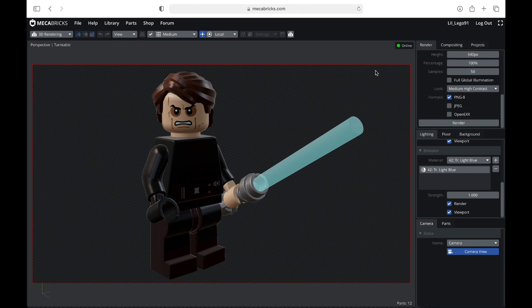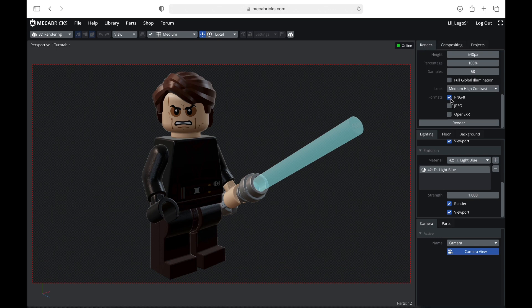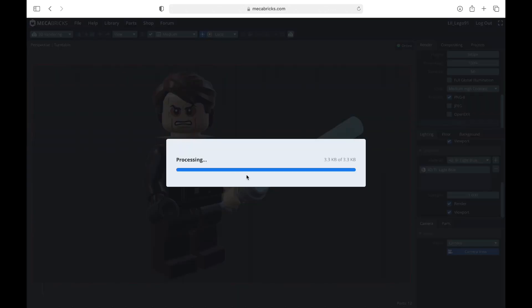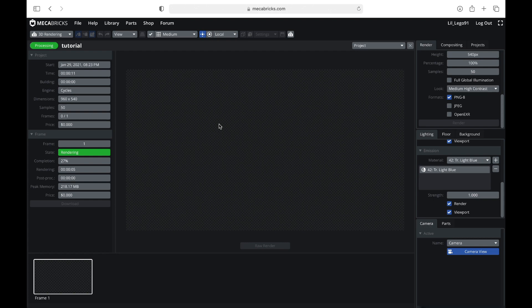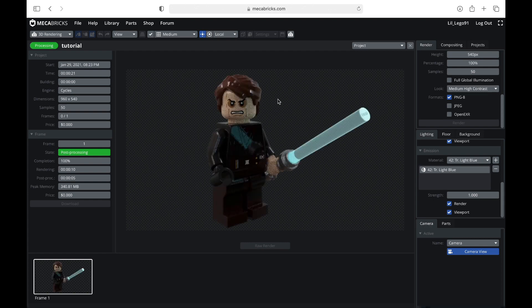So once you're done setting up the lighting and everything, you're going to go over here into the render tab. You're going to select whatever format you would like. And then very simple, you're going to hit render. As you can see, it will load. And this typically takes less than a minute, which is really, really great.